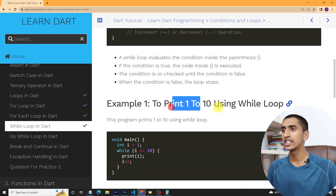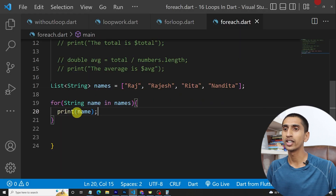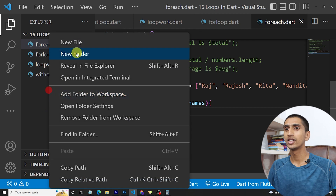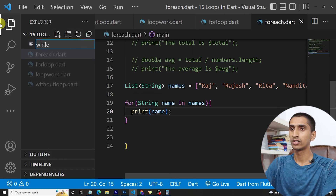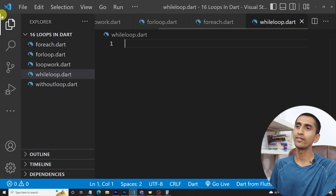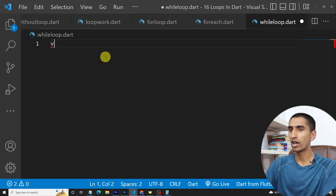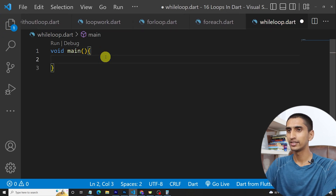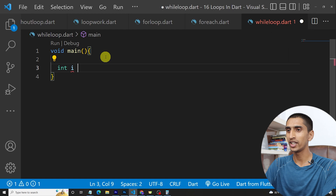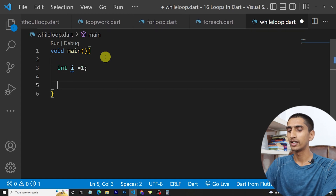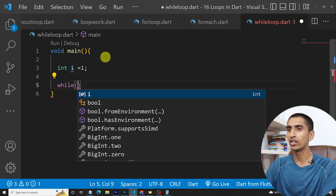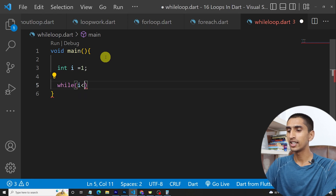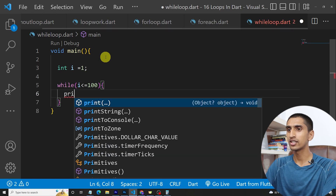Let's print one to ten — actually one to 100 — using while loop. I am creating a new file called 'while_loop.dart' and writing the main method. First, initialize at the top: integer i is equal to one. Then write 'while' with condition i is less than or equal to 100, then write the statement: print i.